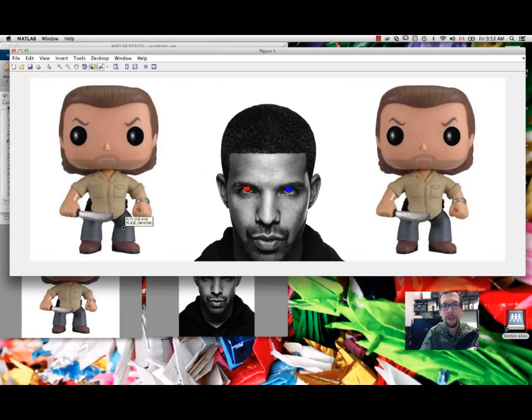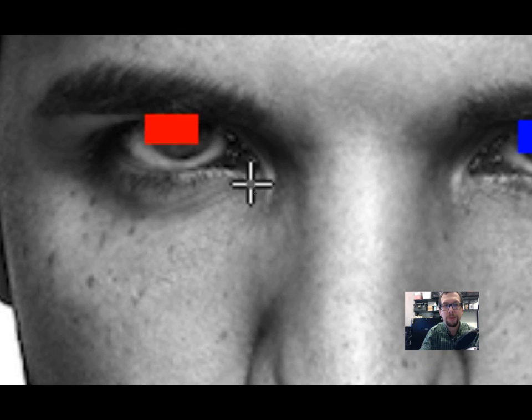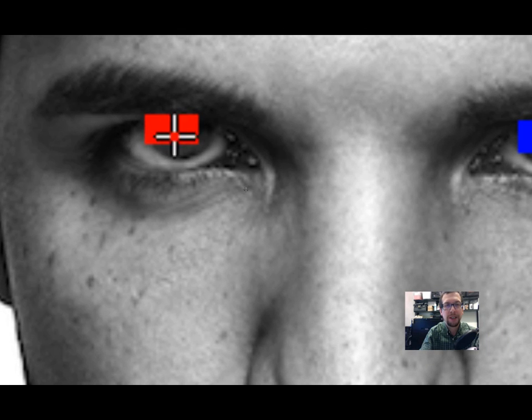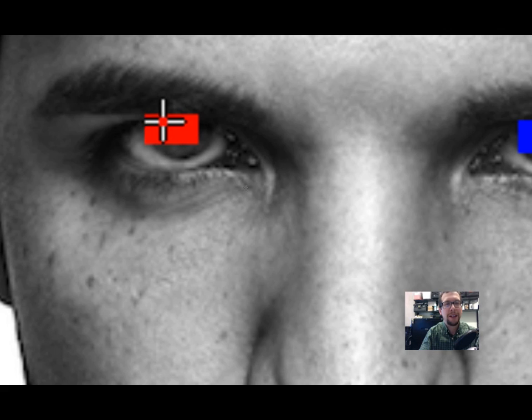If I zoom out again, if I come in close to Drake's eyes right here, you'll see that I didn't do a quite really good job. I approximated his circular eye or his pupil as a square - you should do a better job than me here.